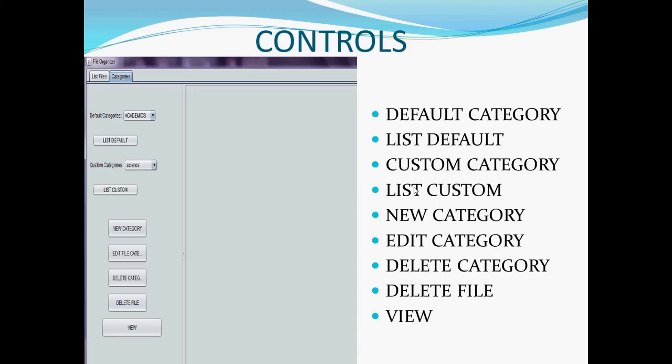By using List Default option, we can list the files in a particular default category. We can edit the file category, that is, we can change the category of a file from one category to another category. We can delete the unwanted categories.